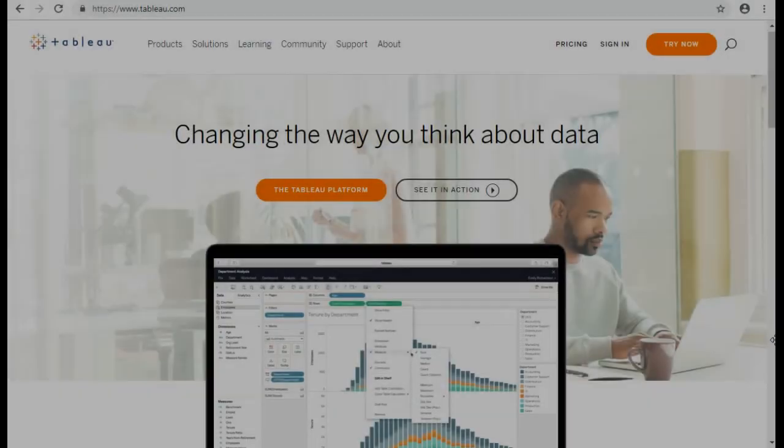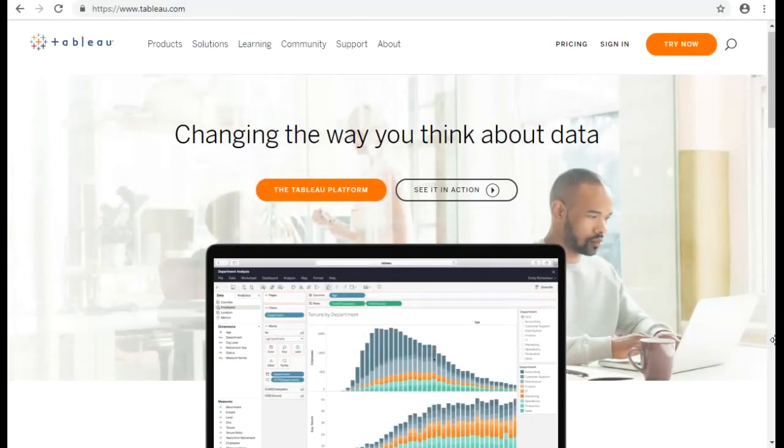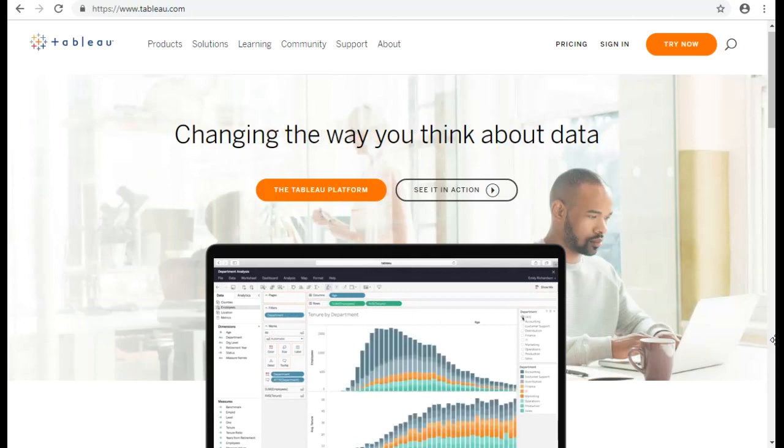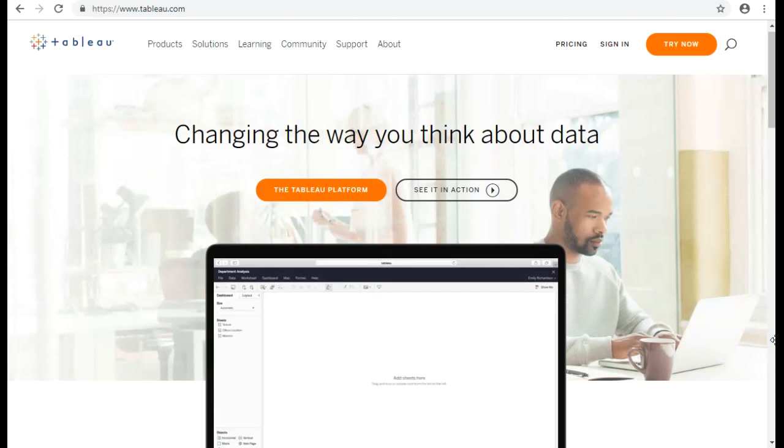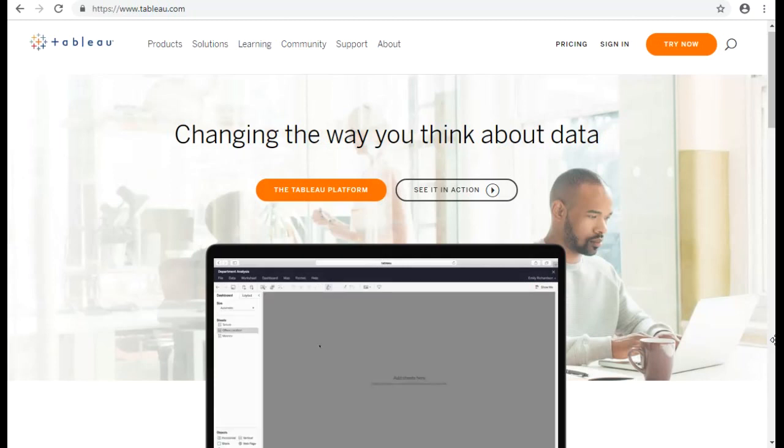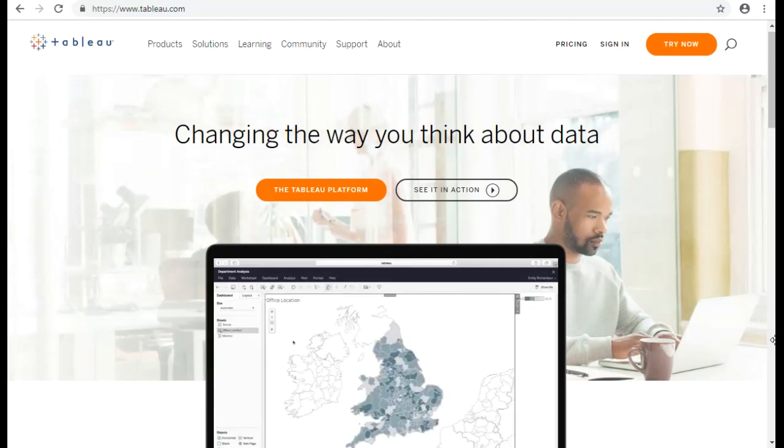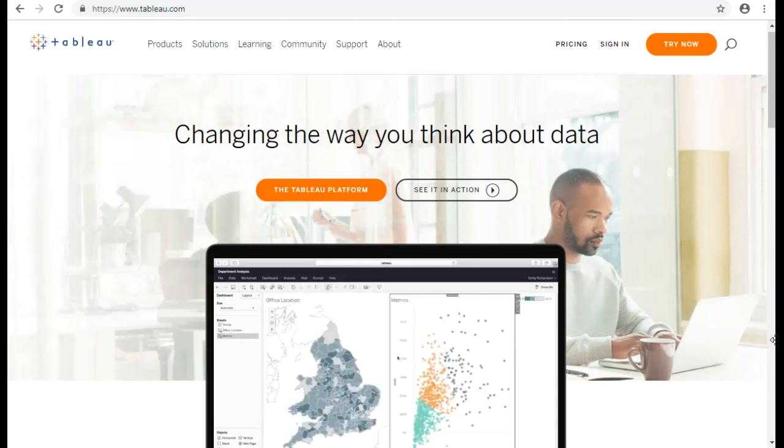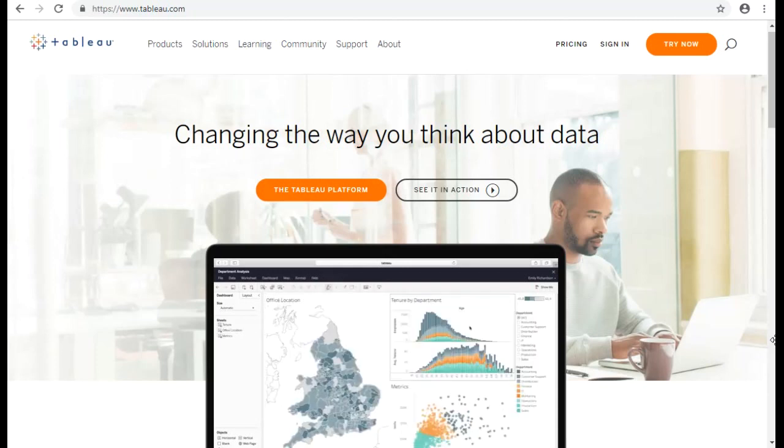All right, so I think that video that we've just watched, the short clip from Tableau has given you a little bit of an idea about what Tableau is and how it can be used to derive business values from it.